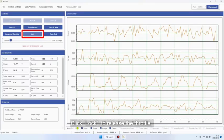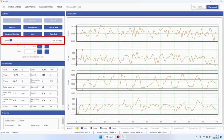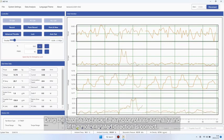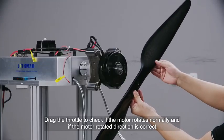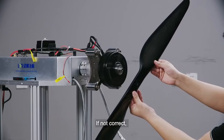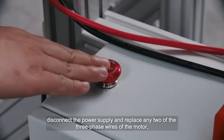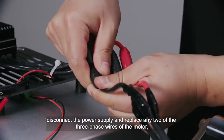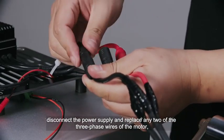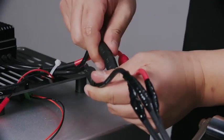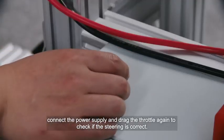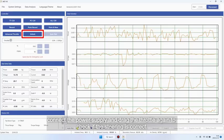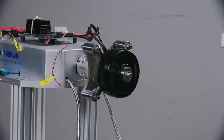Click lock to release the throttle. Drag the throttle to check if the motor rotates normally and if the motor direction is correct. If not correct, disconnect the power supply and replace any two of the three phase wires of the motor. Connect the power supply and drag the throttle again to check if the steering is correct.